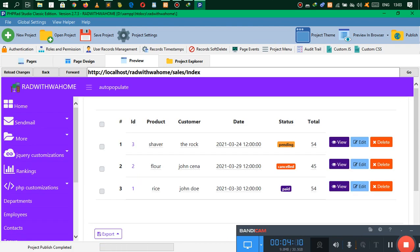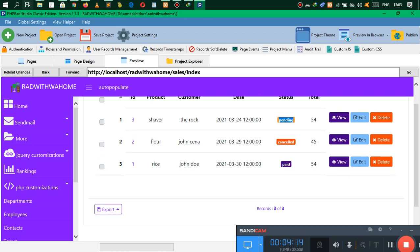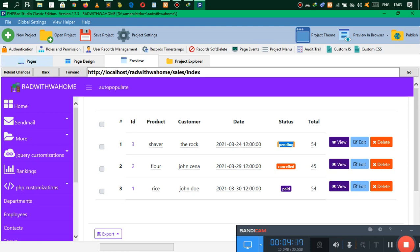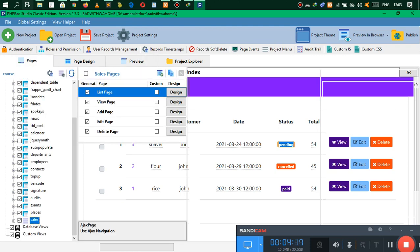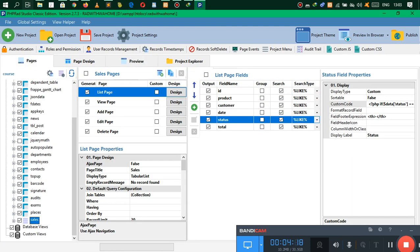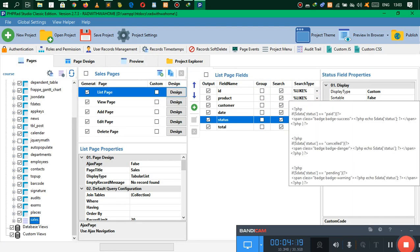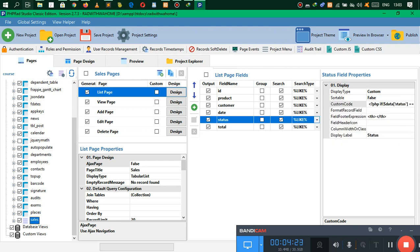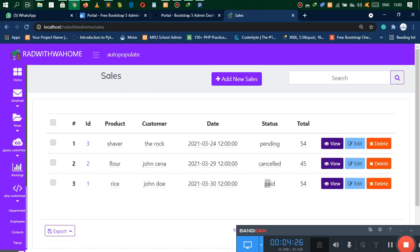Great, so there we go — we have Paid, Cancelled, and a Warning badge. This is because of the theme, so you can change that. I don't know why it's behaving like that — it should be green. All right, that should be green now.